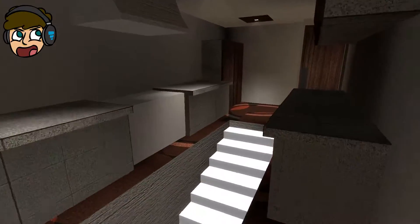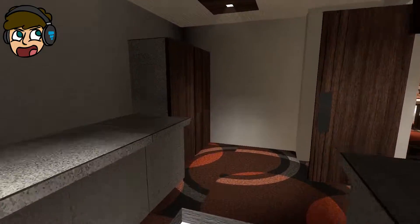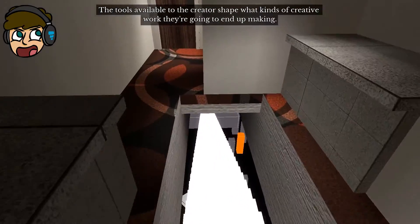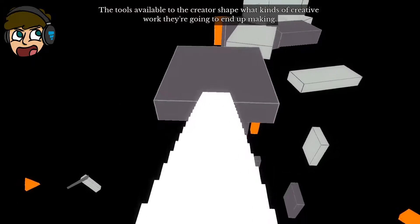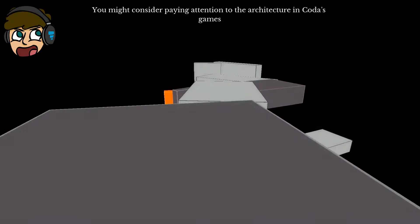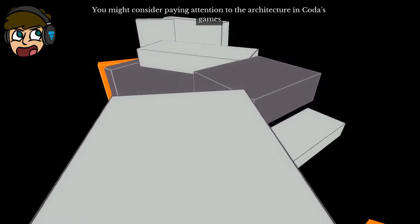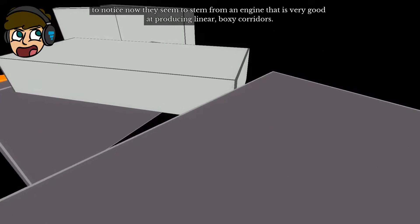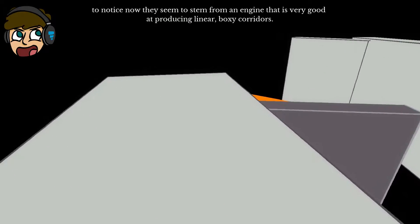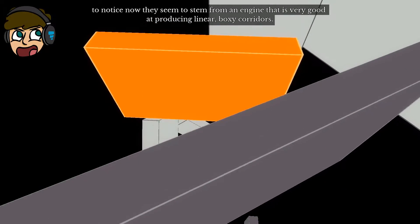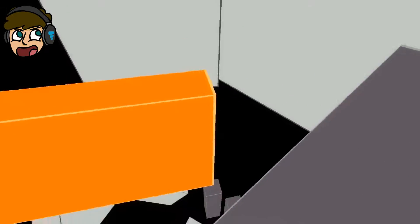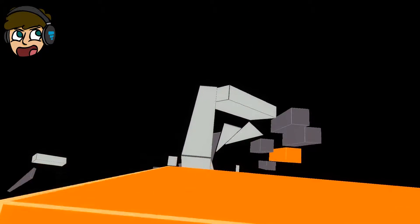Did I just... Oh. I was kind of hoping I'd find a secret. The tools available to the creator shape what kinds of creative work they're going to end up making. Jesus, what is... You might consider paying attention to the architecture in Coda's games to notice how they seem to stem from an engine that's very good at producing linear boxy corridors. Do I fall or do I die? I want to find there, but I don't. I want to complete this. I mean, can you complete this?